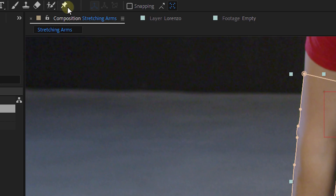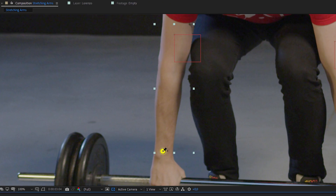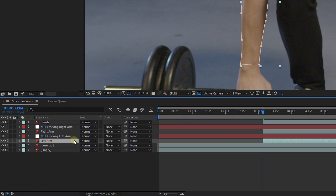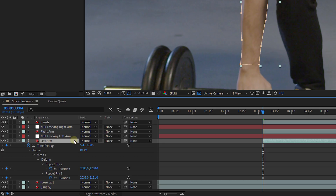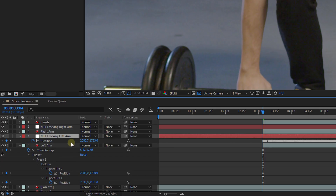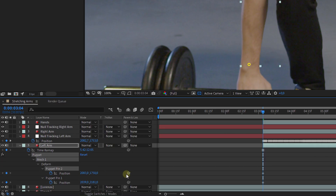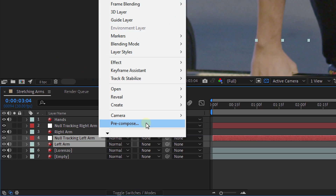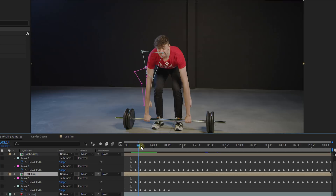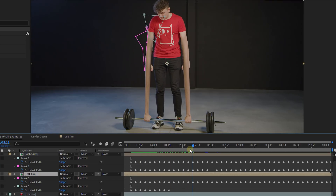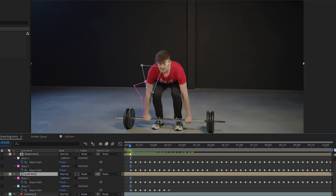Do this also for the other arm as well. Now it's time to make our arms stretch. With the puppet pin tool, add two points on the masked-out arm — one on the bottom of the arm and the other right on the tracking point. Open up the properties of the puppet pin tool and of the tracking data. Parent the pin that is on top of the arm to the position of the null — do this for both arms. Precomp each arm together with its null layer and clean up the edges on top of the arm with some masking so it blends perfectly with the original arm.